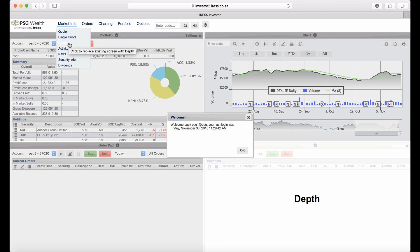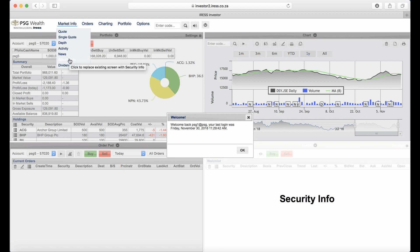Activity shows changes in a market through prices and volume of the most active securities for that current day. Security Info displays the basic fundamental information of a security. Dividends list historical dividend information of a security.